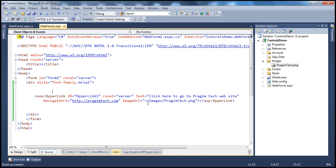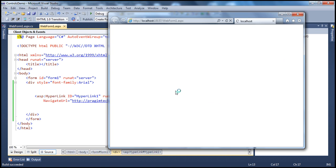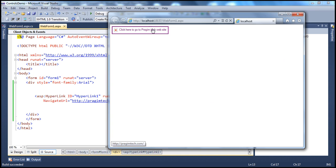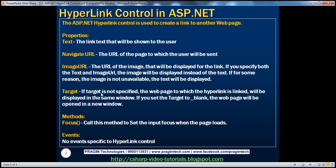For example, if somebody deleted the image or the image name specified is not present within the web application project, then when you run the app, since that image doesn't exist, the hyperlink text will be used as a fallback. In fact, the text will also be used as a tooltip in browsers that support the tooltip property. So that's the ImageURL property.